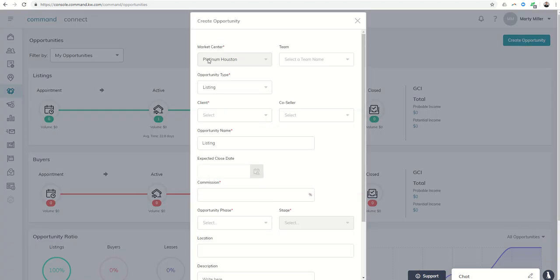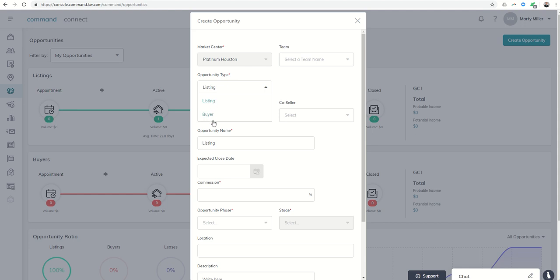From there it's going to choose your market center. If you're on a team or multiple teams, you could choose your team name here. And then the opportunity type, so it's either going to be a listing or a buyer right now.